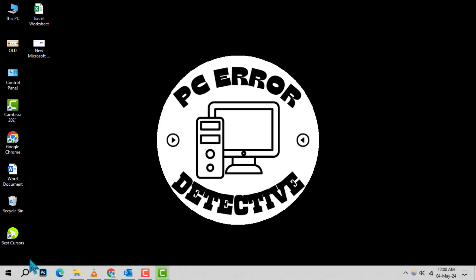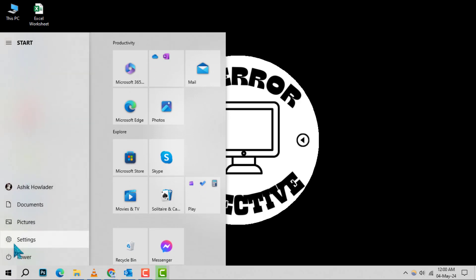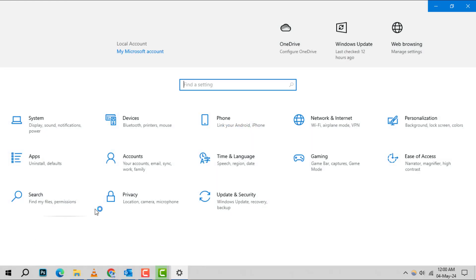Step 1. Begin by clicking the Windows button located at the bottom left of your screen. Once the Start menu appears, look for the Settings cogwheel, which is usually found above the Power button, and click on it.